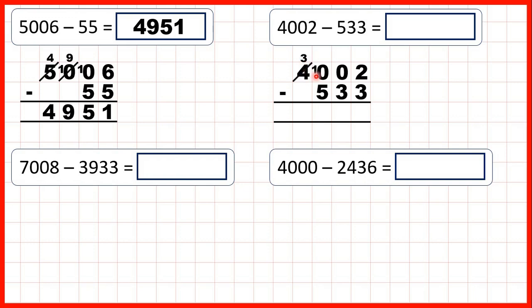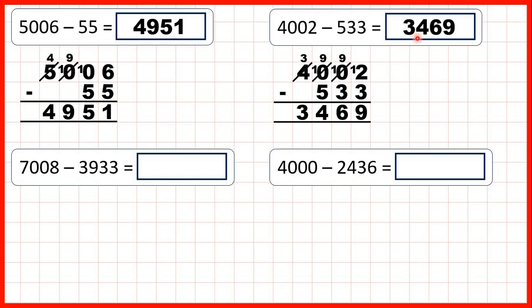Then, 1 less, 1 in front. 1 less than 10 is 9, 1 in front, and then again, 1 less, 1 in front. Now that we have a 1 in front of our 2, we have 12 minus 3, which is 9. 9 minus 3 is 6, 9 minus 5 is 4, and 3 minus nothing is 3. So that gives us 3,469.